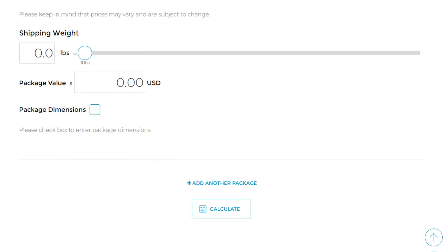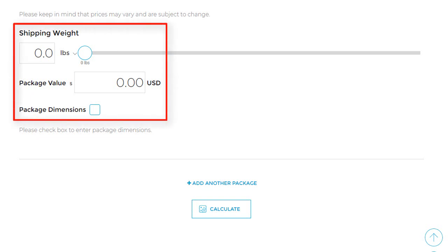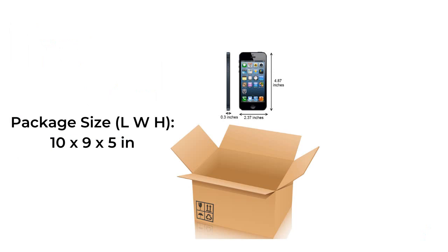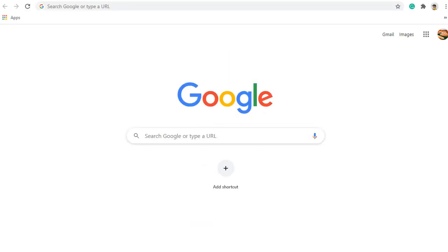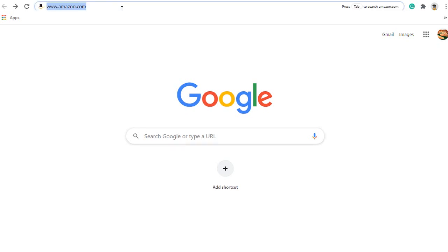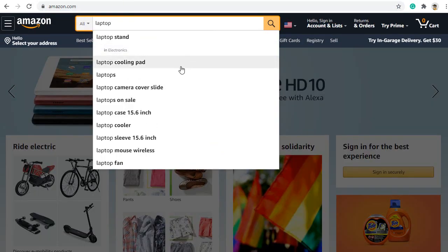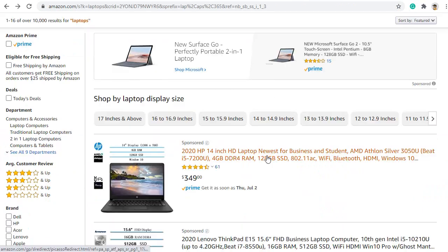Step 3: it is very important that you have the exact weight, dimensions, and value of the item you are shipping. Those should include the outer packaging because shipping rates will be more accurate if you include this information. You can find this by visiting the website of where you are purchasing your item. In this example, I am going to use Amazon and choose a laptop as the example item.